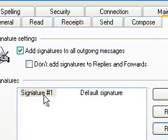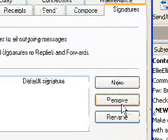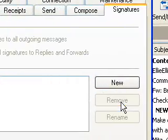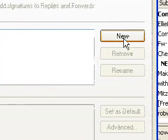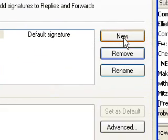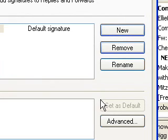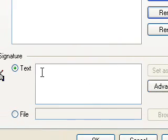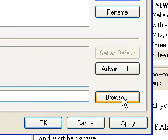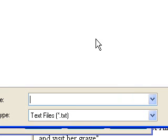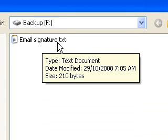We've got a signature there already, so we're going to remove that and start from scratch so you can see how to do it. We're going to press New. Now we're going down the bottom — you can write your text in here, your phone numbers and stuff, but we don't want to do that because we've created a file. So we're going to press on File and then go and find it.